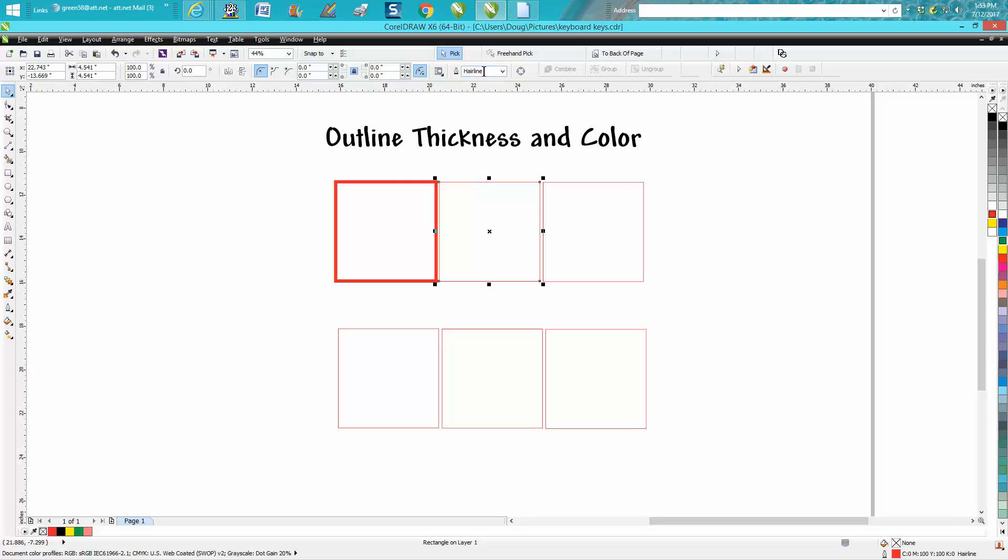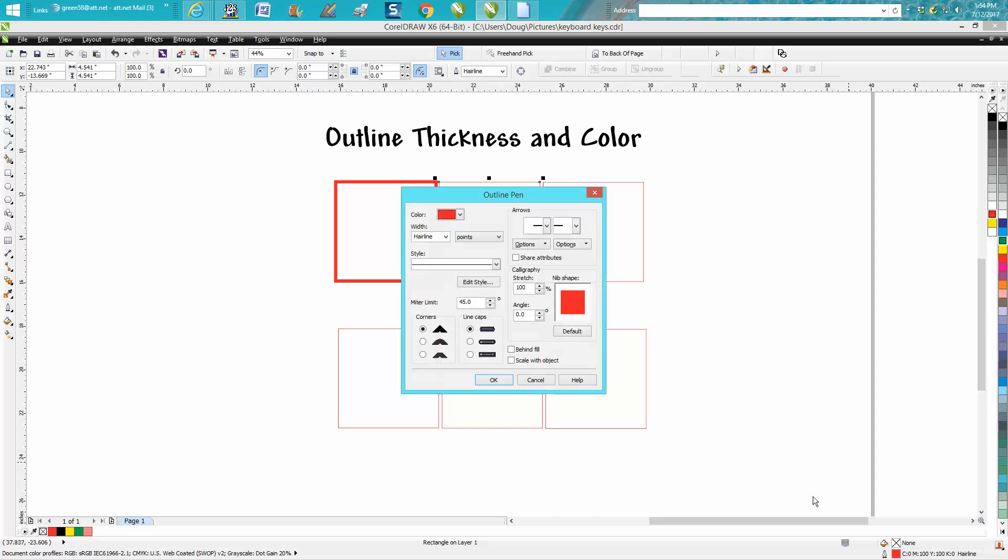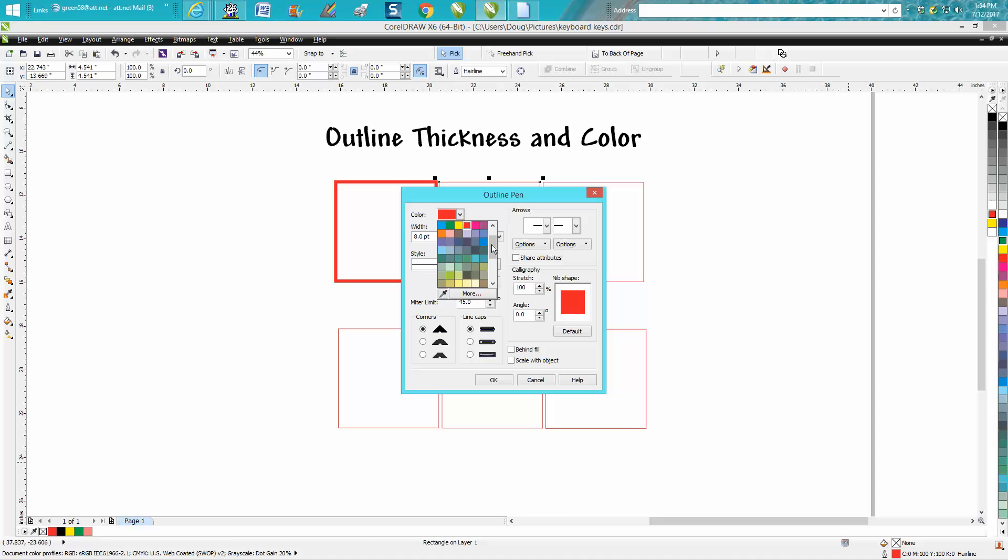We'll click on that and it shows a hairline. Or you could go down here and it shows you the hairline and the color. In this box, the outline pen box, you can change it to 8 and change it to black all at the same time.